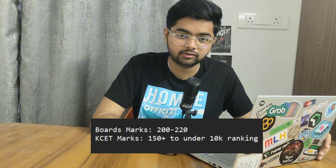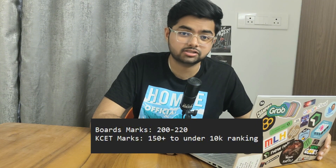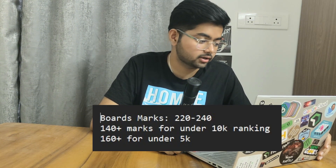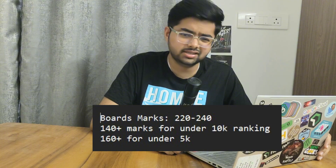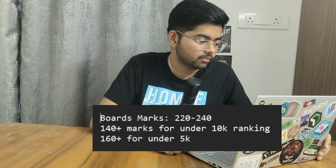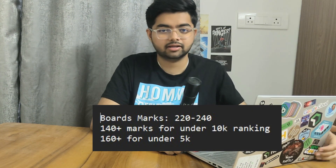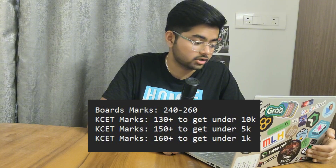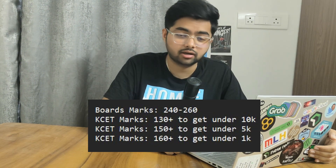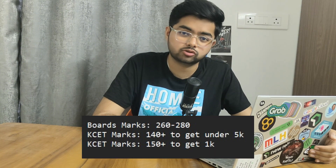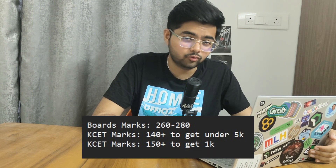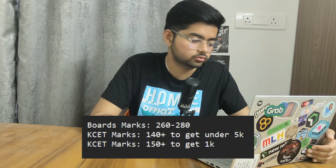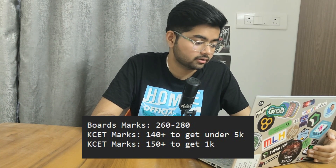To get under 10k rank, you have to score more in KCT — which is 150 plus marks. With 220 to 240 board marks, in KCT you have to get up to 140 marks to get under 10k, and 160 marks to get under 5k. Similarly, with 240 to 260 board marks: 130 KCT marks gets under 10k, 150 gets under 5k, 160 plus gets under 1000 rank. With 260 to 280 board marks: 140 KCT marks gets 5k, 150 marks gets under 1000.